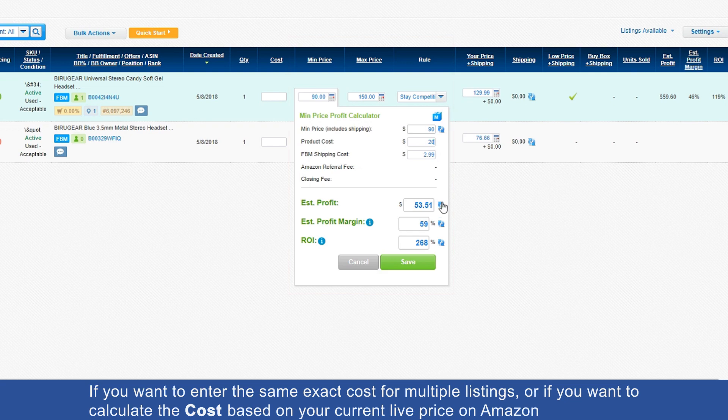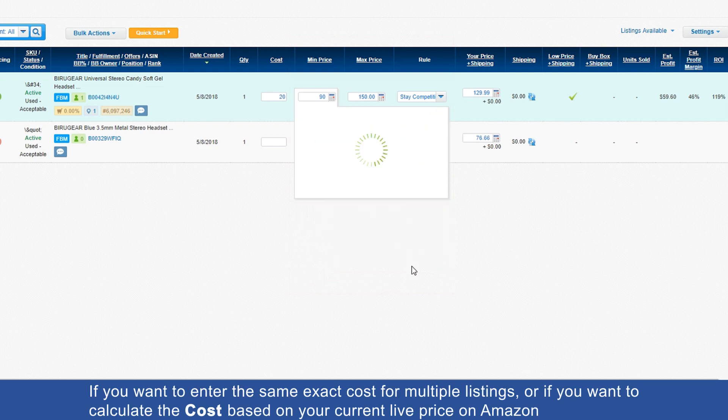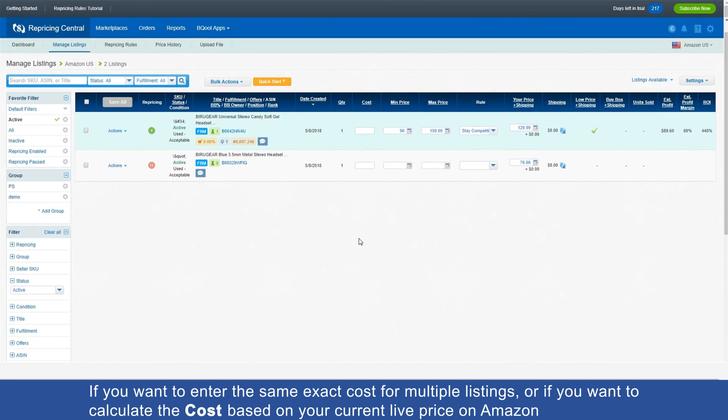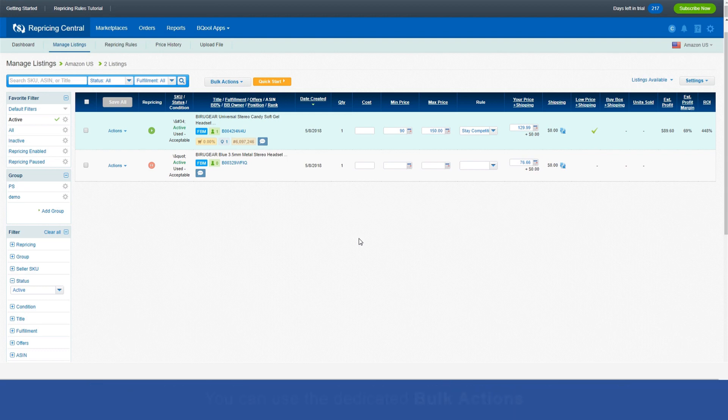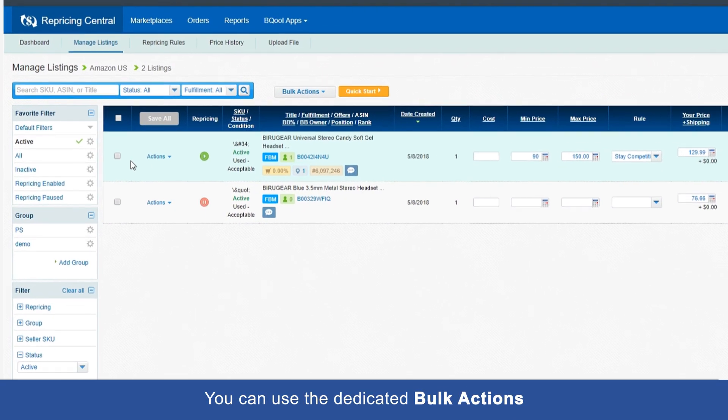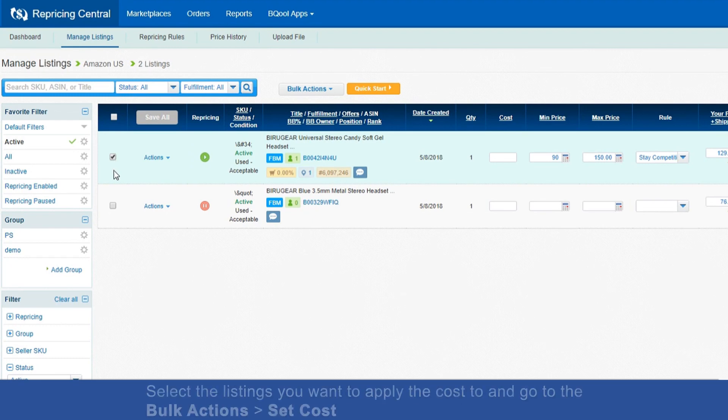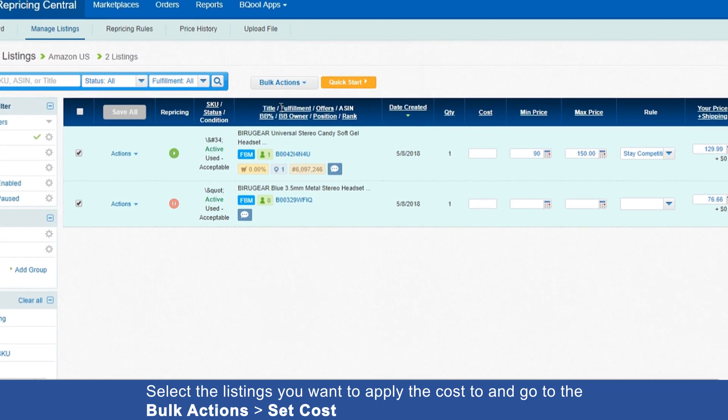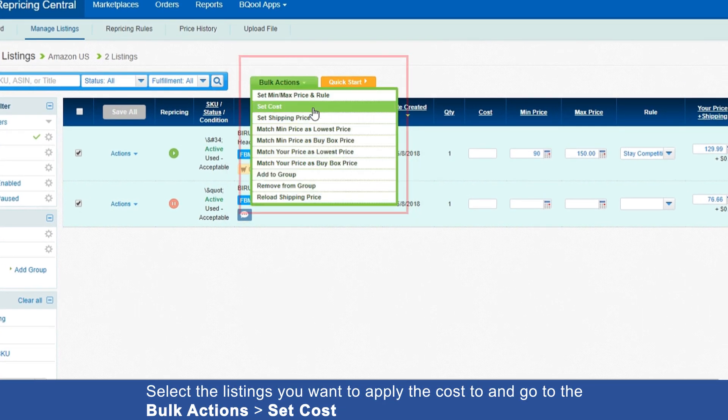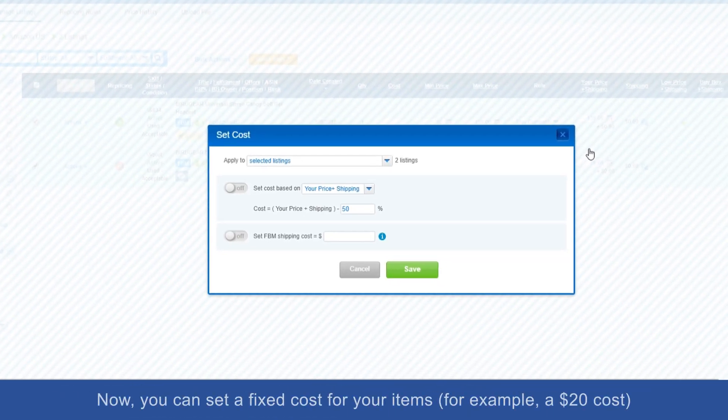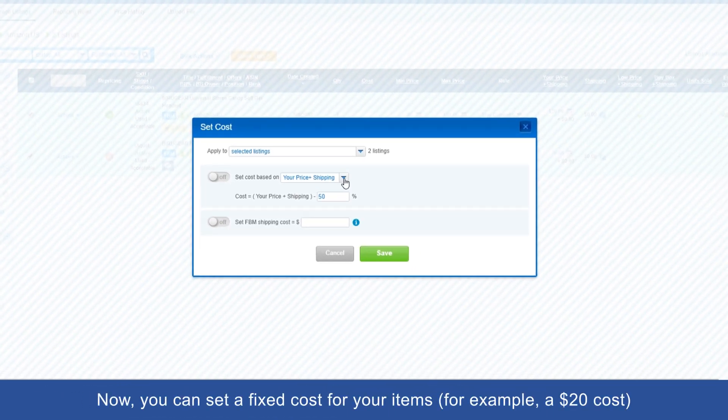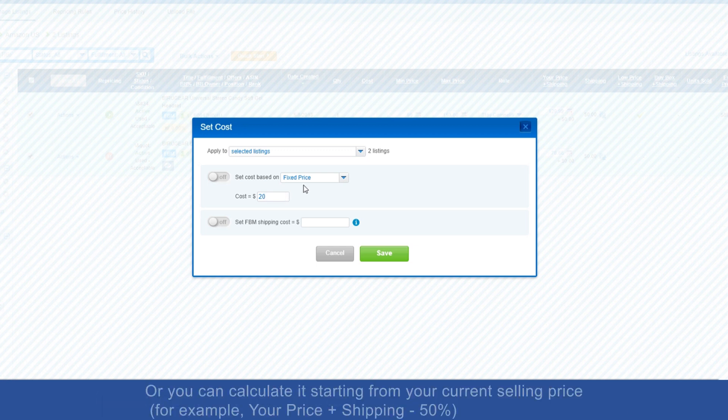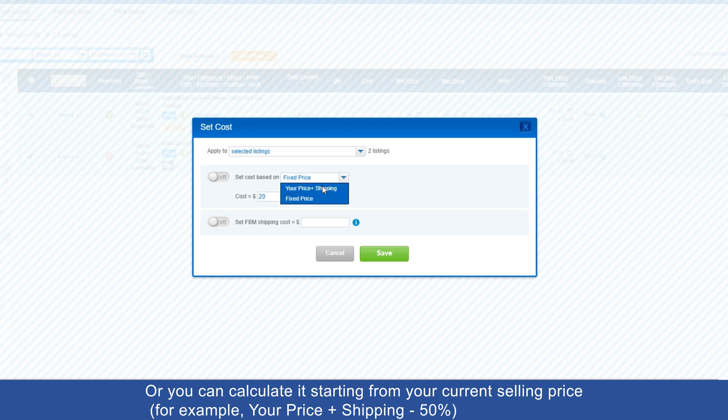If you want to enter the same exact cost for multiple listings, or if you want to calculate the cost based on your current live price on Amazon, you can use the dedicated bulk action. Select the listings you want to apply the cost to and go to the bulk action 'Set Cost'. Now you can set a fixed cost for your items, for example a $20 cost, or you can calculate it starting from your current selling price, for example your price plus shipping minus 50 percent.